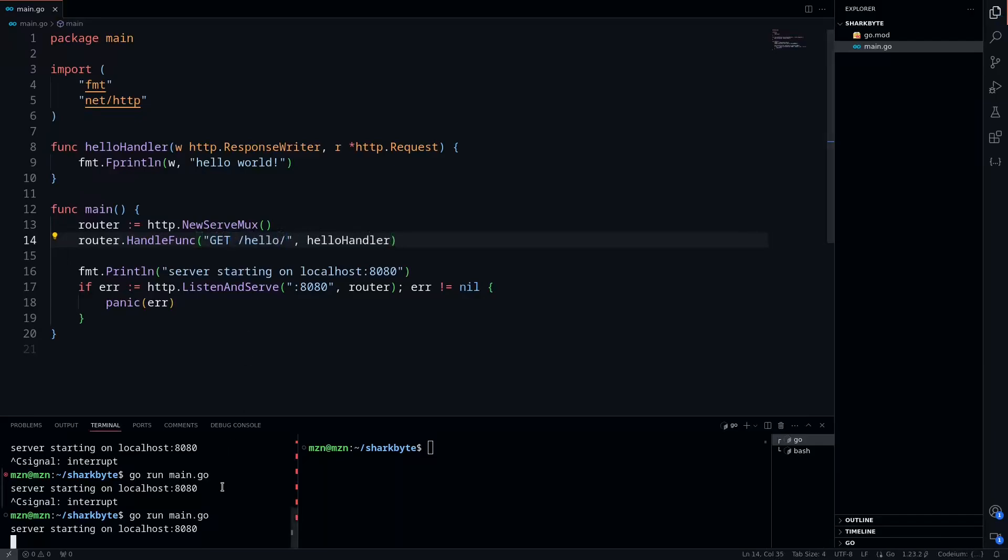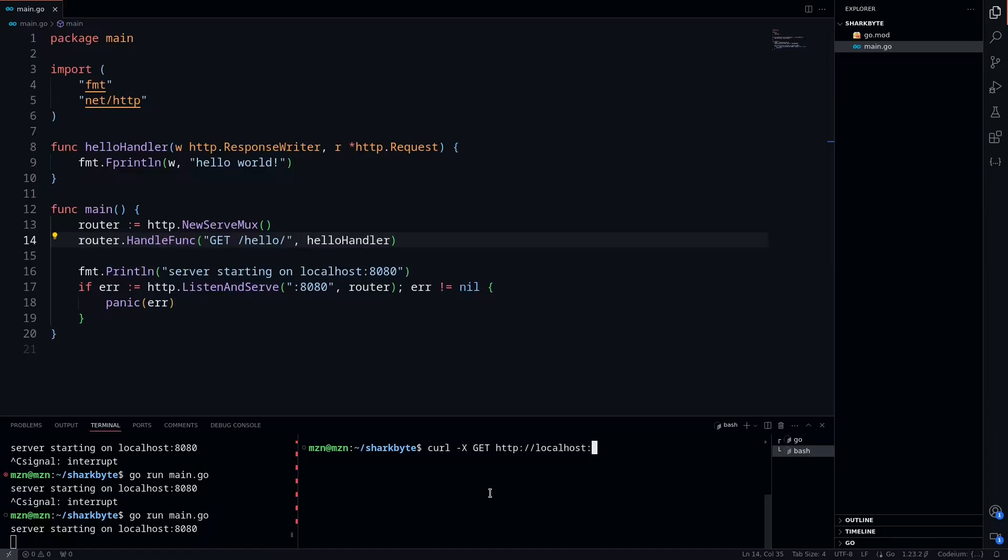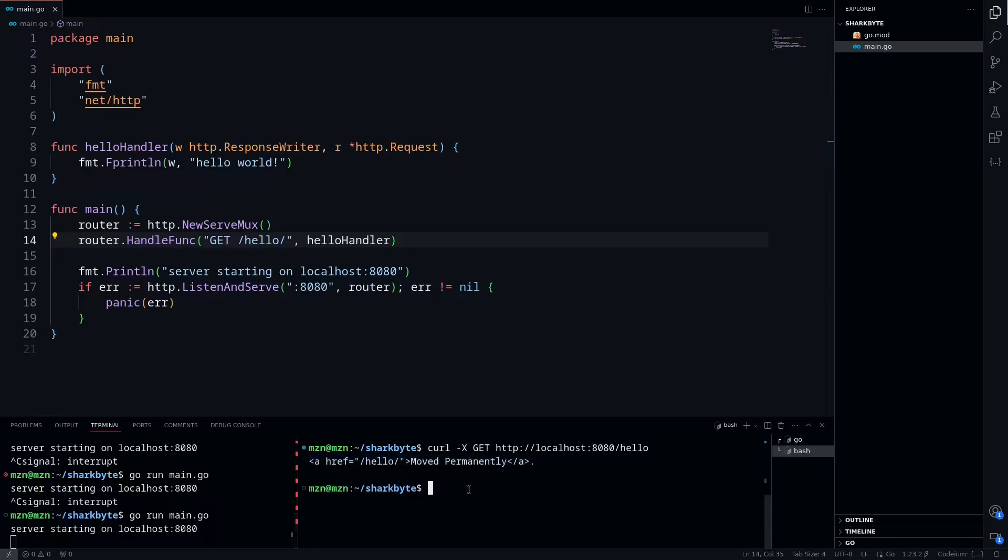We're going to change this back to a GET request and then add a trailing slash to the end. You'll see that when we restart our server and do a curl with a GET request to localhost 8080 /hello, we're going to get moved permanently. So this is a redirection that's occurring. On our browser, we would actually get redirected to the hello page, so we can just swap over to that real quick and try it out.